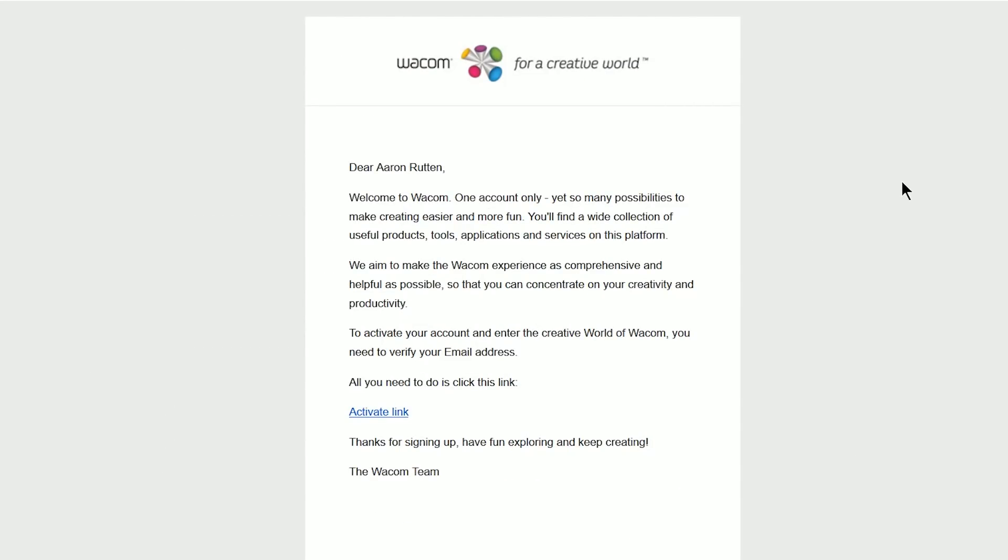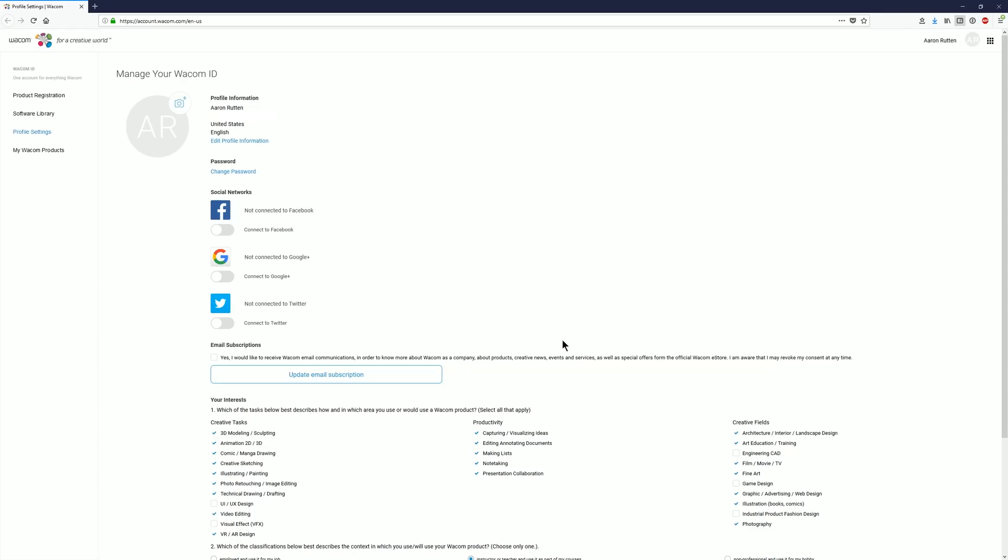Now check the email that you registered with and you should have this confirmation email with an activation link. And now your account has been created.